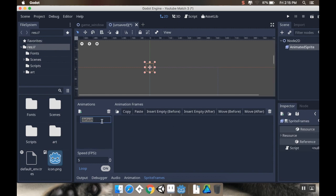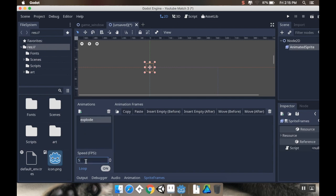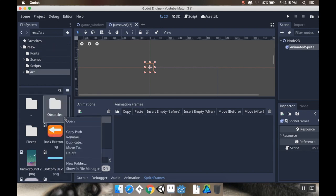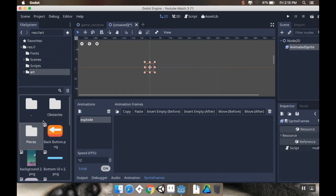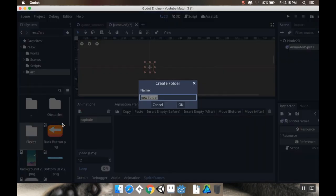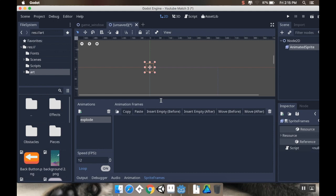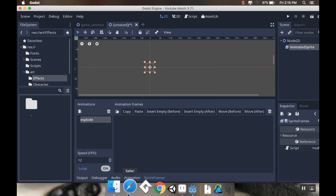So I'm going to change this default, I'm just going to call it explode, and this is the animation. I'm going to change the speed to 12 frames per second. Now in my art folder here I'm going to make a new folder. I've already added to the itch.io assets folder some effects. So I'm going to call this effects.